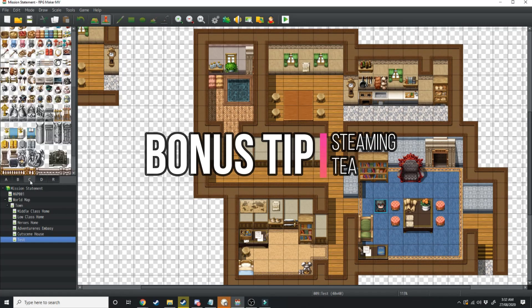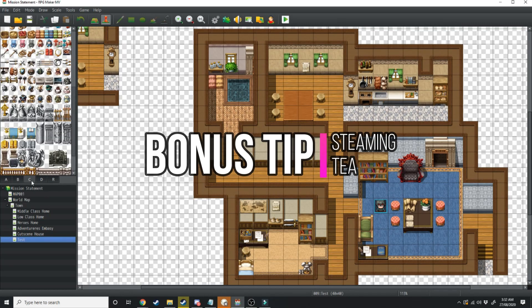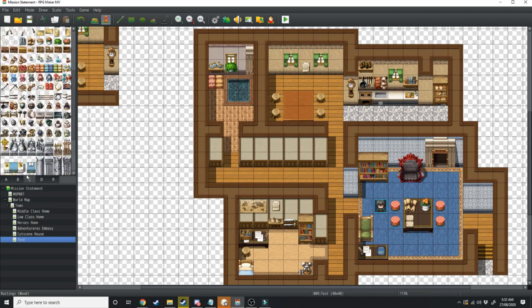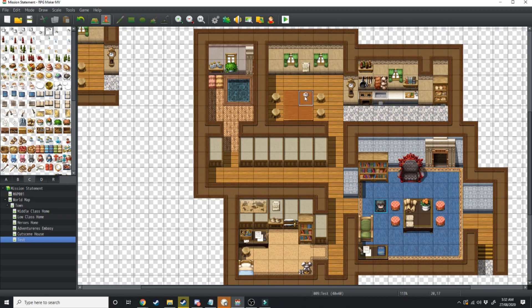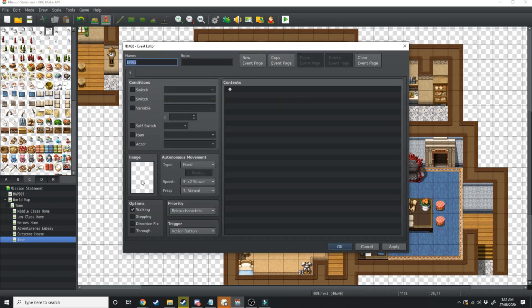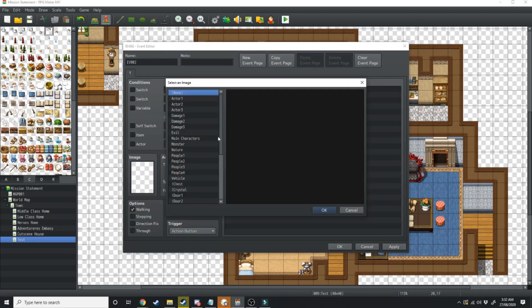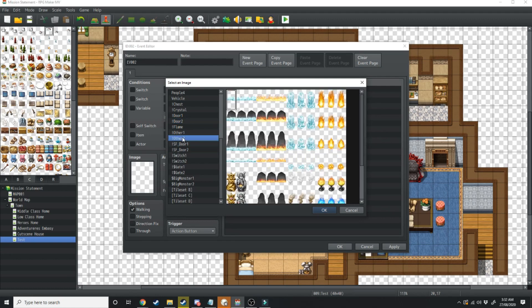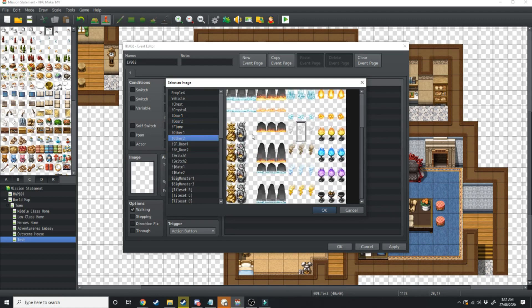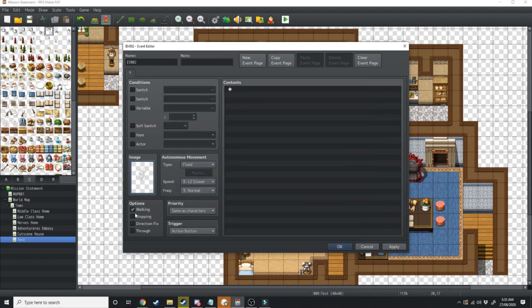Go over into the sea tiles and find ourselves a nice cup of tea and just place that on the table. Come over to the event tabs and click on top of the tea, change your image, scroll down to other two. What we want to do is click on this white smoky tile right here.